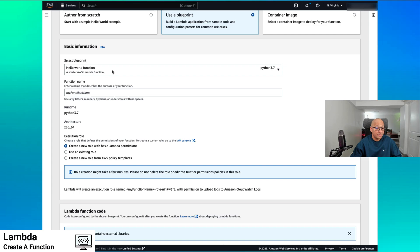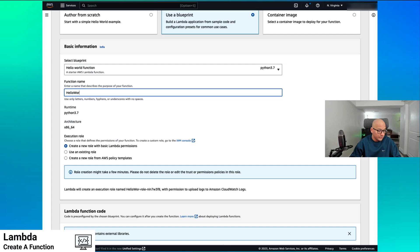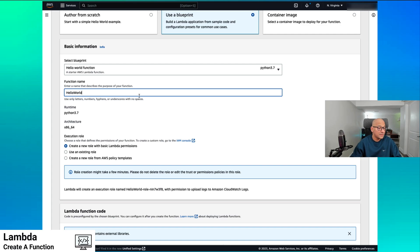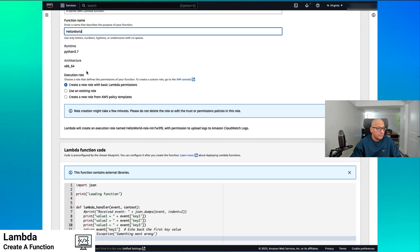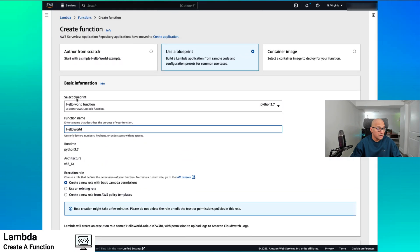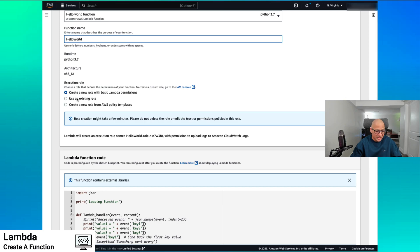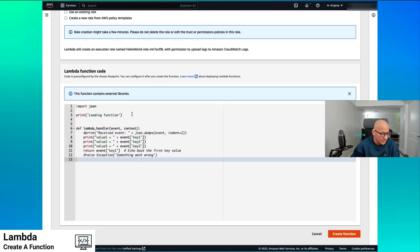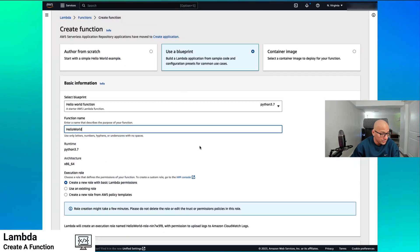We're creating it through a Blueprint. Let's call it hello world — hello world is the name of the function. The runtime and architecture are chosen for us. We're going to select and create an execution role. In this case, we're going to let the console create a role for us, and we'll take a look at that role. So: create a new role with basic Lambda permissions. This is the Lambda function code, the boilerplate code we got because of Blueprint.